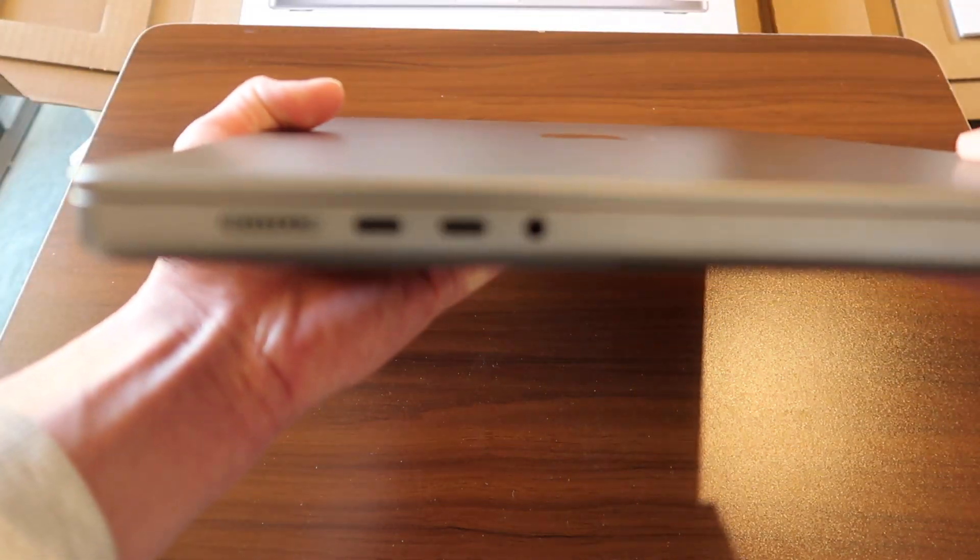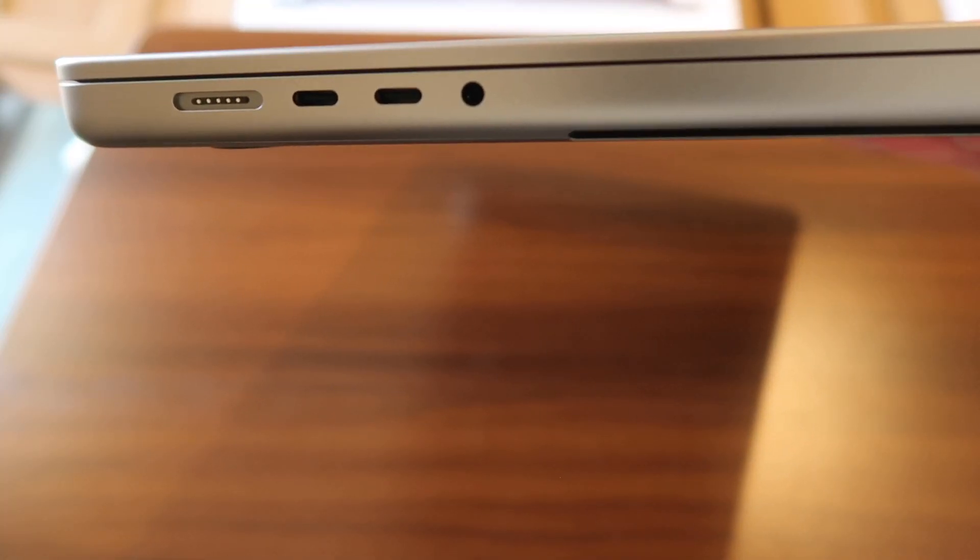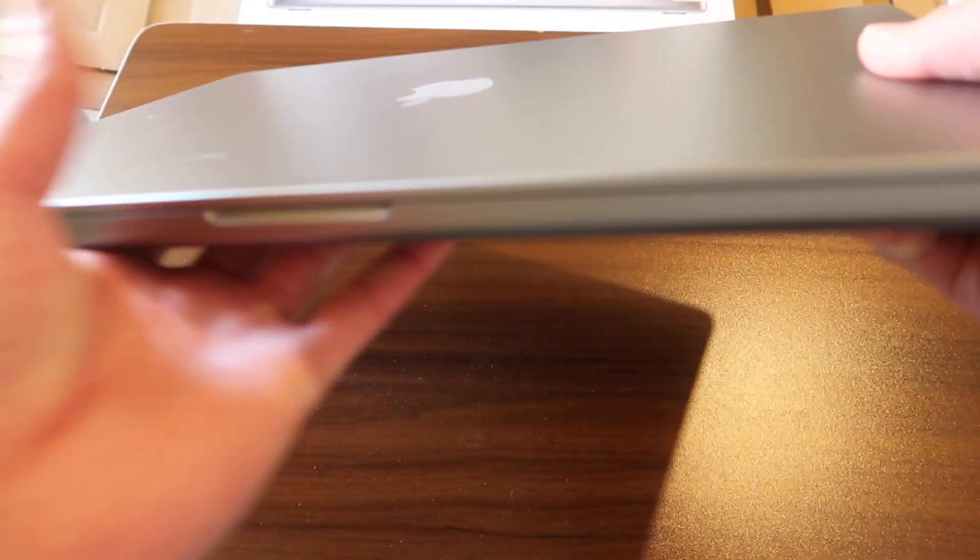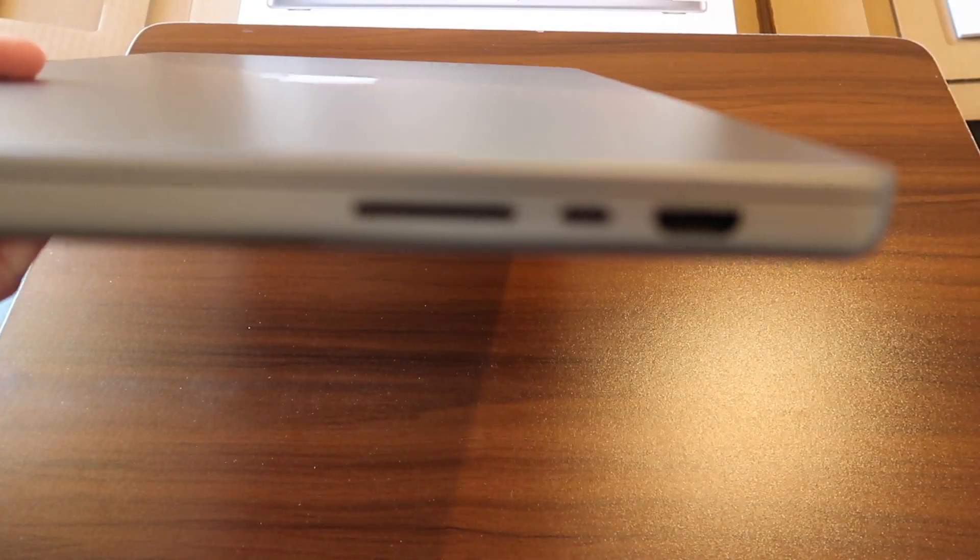The new MacBook Pro now has three Thunderbolt 4 ports, one HDMI port, one SD card slot and one MagSafe 3.